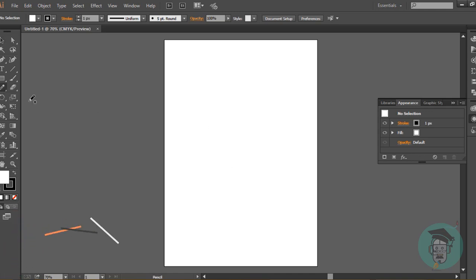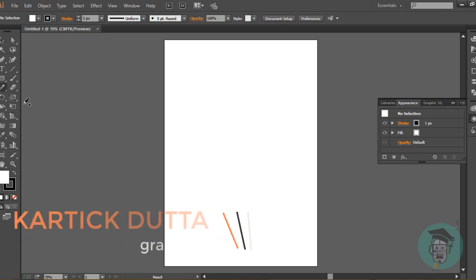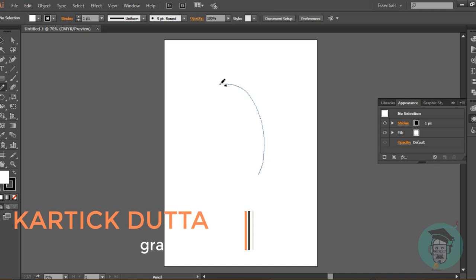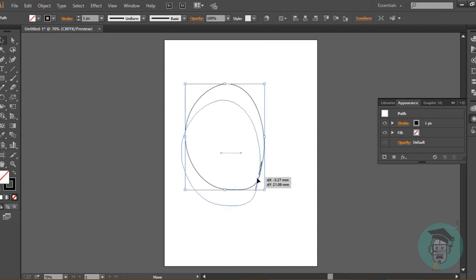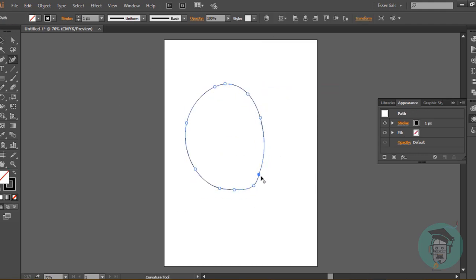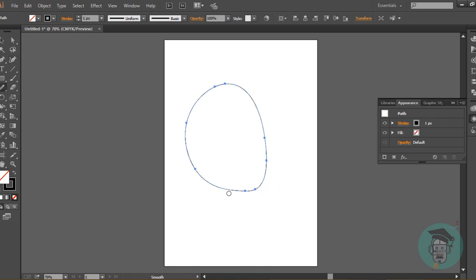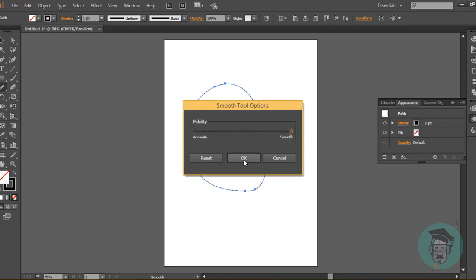Hello, I'm Karthik and today's illustration I'm going to make an illustration of a chicken. This illustration can be used in t-shirt design, logo design, or anything else you like.